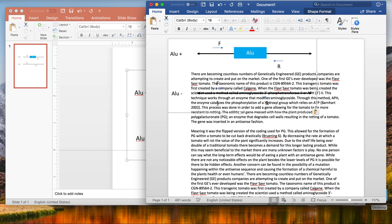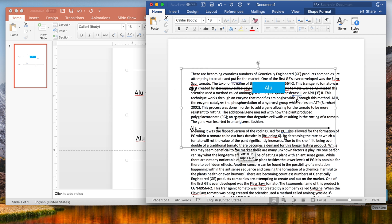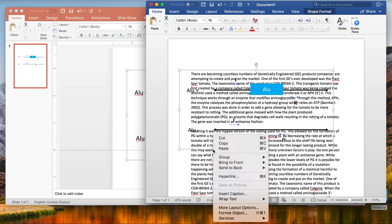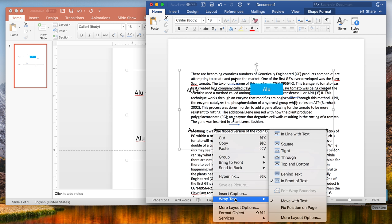What we see here is this image has been pasted on top of my text, which is not very helpful. The next step is going to be to select our image, our figure, right-click on it again, and then go to the option wrap text. To wrap text, you get a lot of different ways that you can integrate an image into the text. Right now you can see there's a check by in front of text, which makes sense because our image is floating on top of or in front of our text. We don't want that.